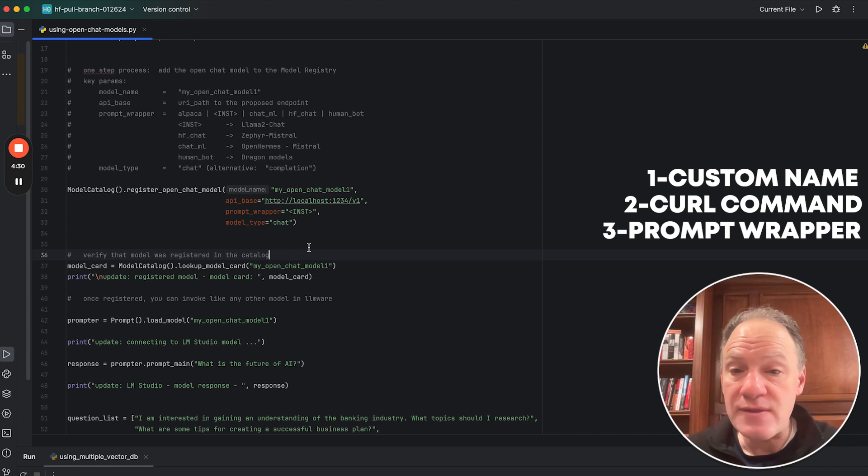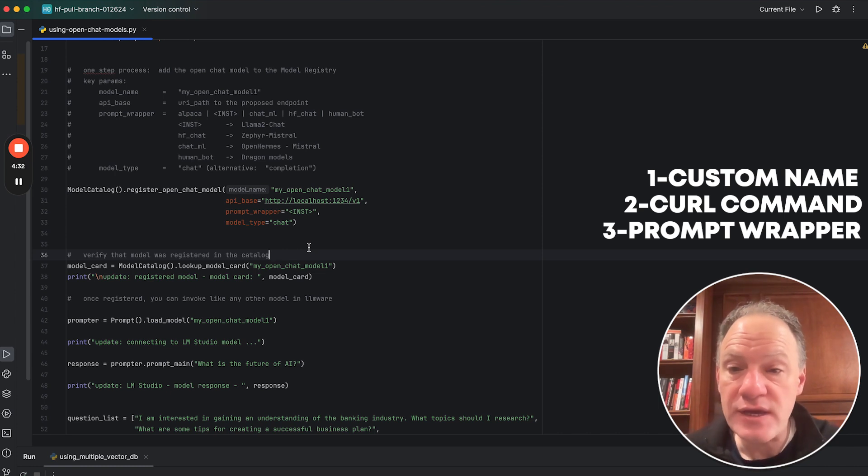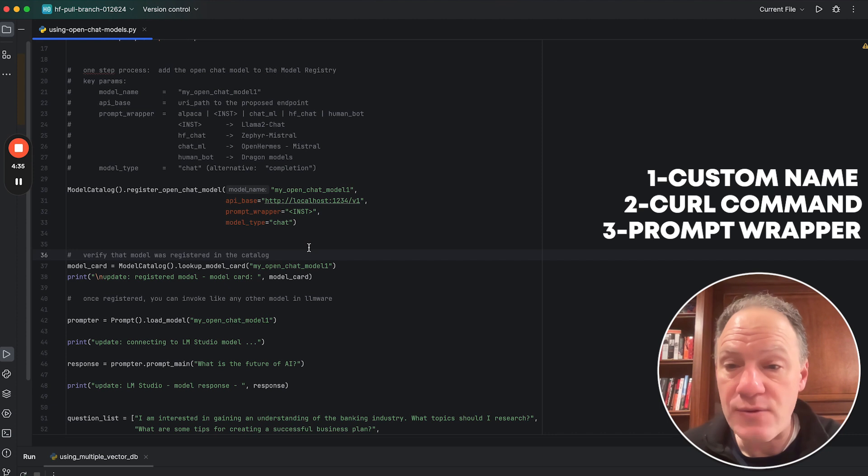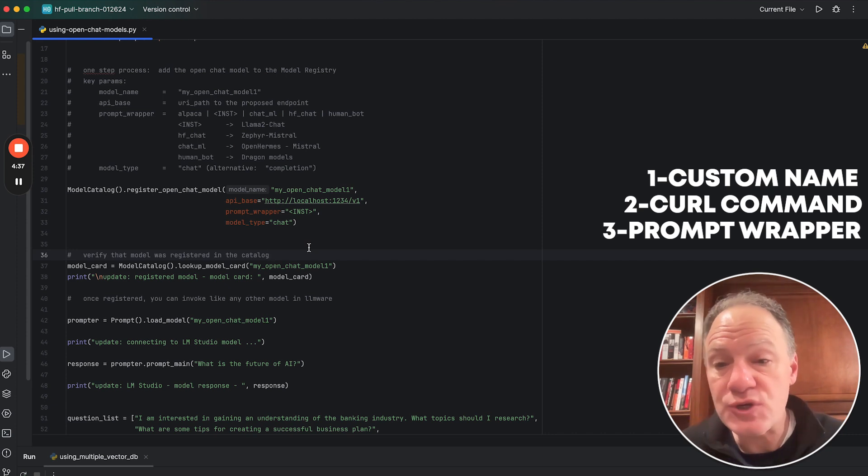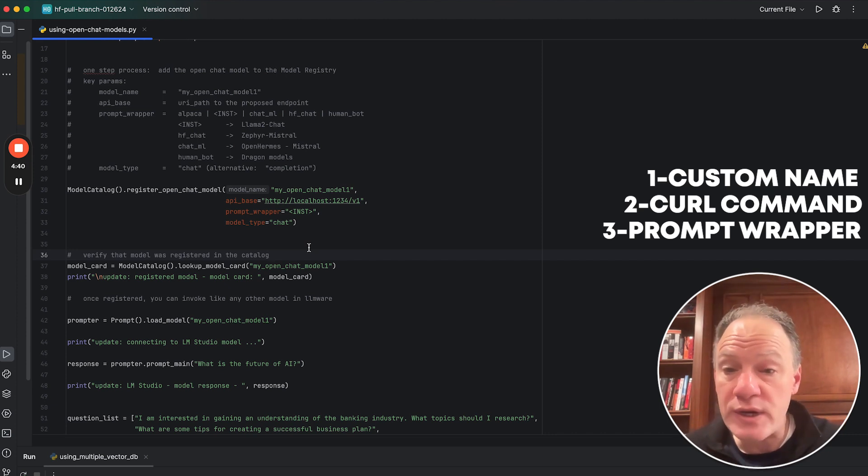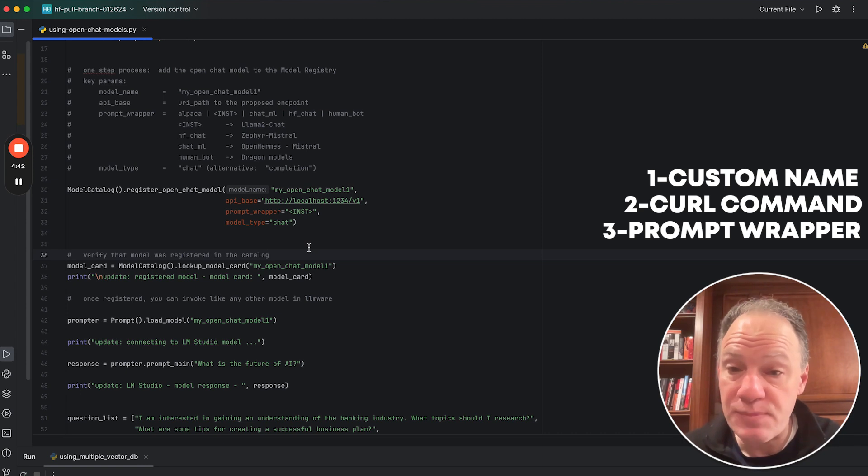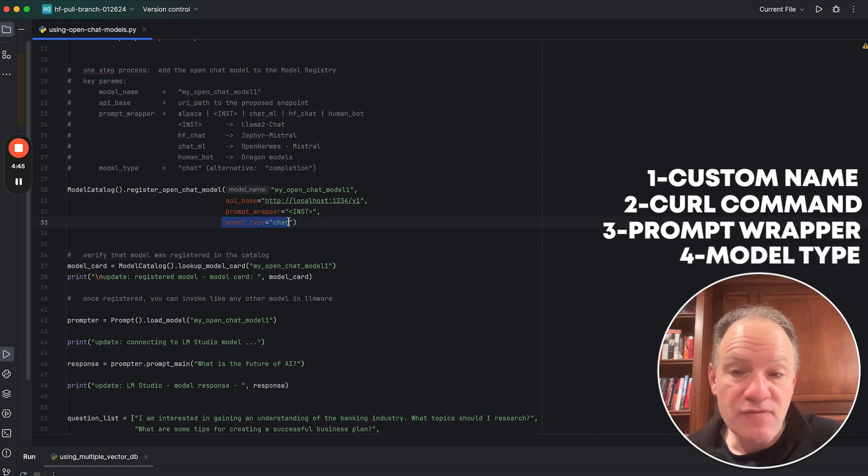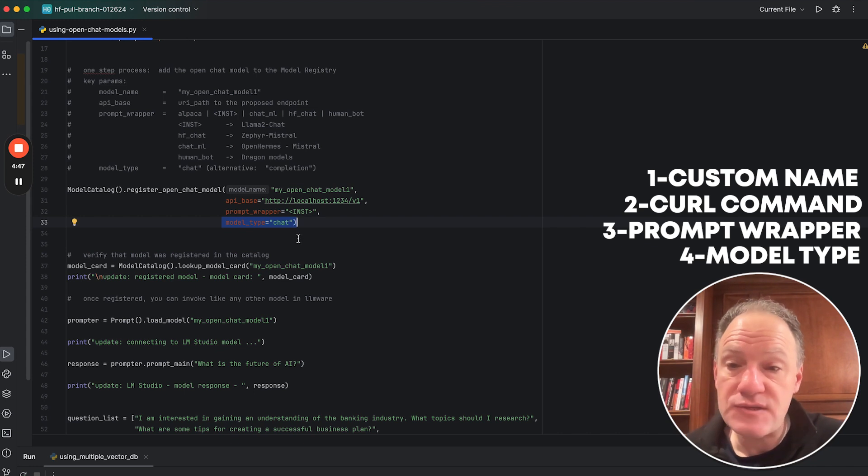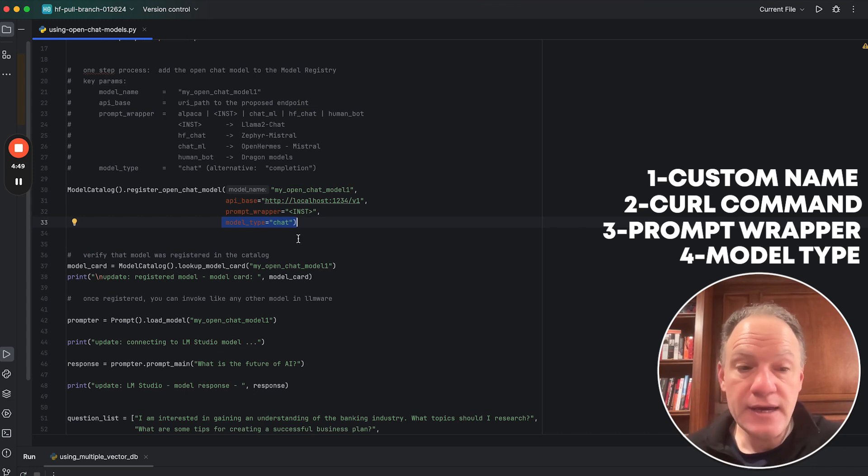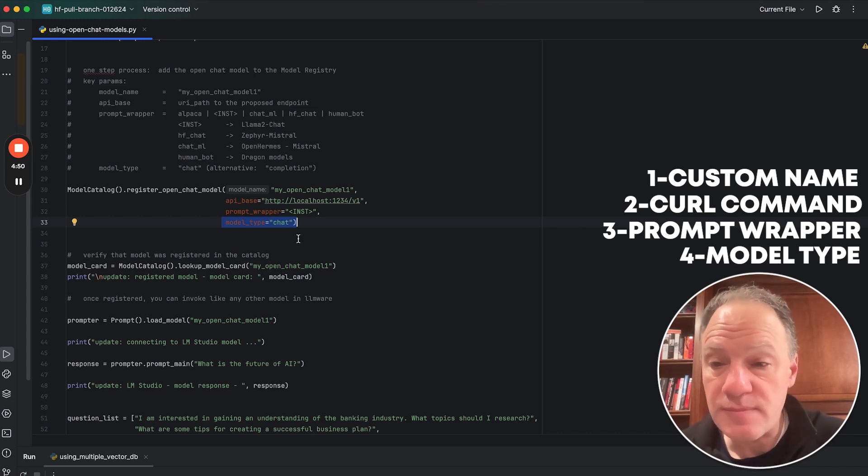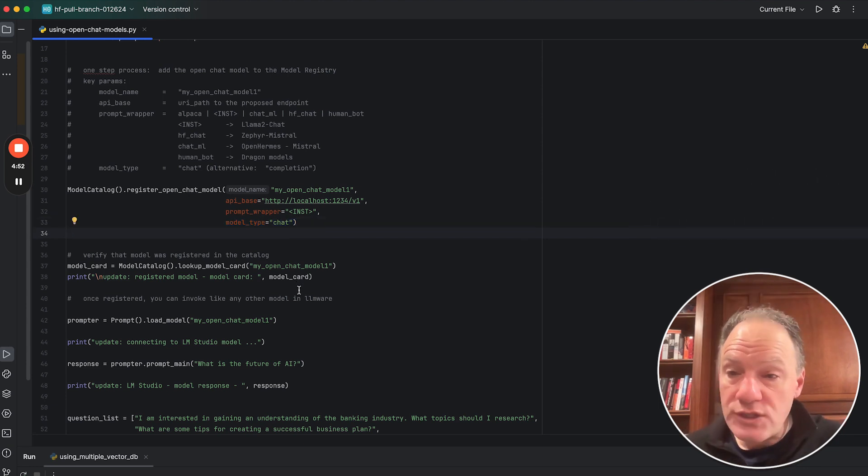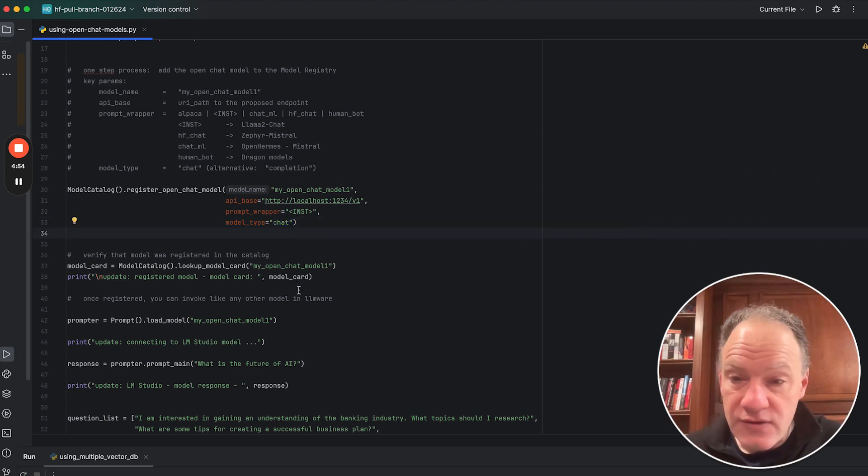What we provide out of the box, and we'll highlight that in another video, is we support half a dozen of the common prompt wrappers. We also give you the capabilities to very quickly create your own prompt wrapper template for your own custom model. And then finally, what type of model type do you want? In almost all cases, it's going to be using the chat API, but we do support the completion API as well.